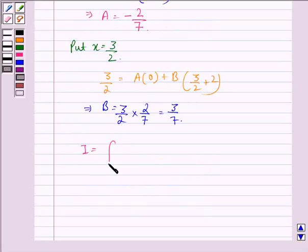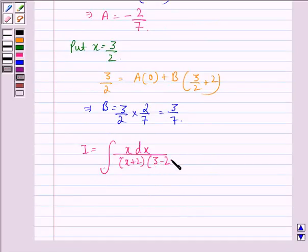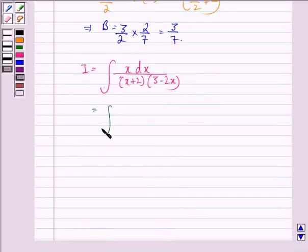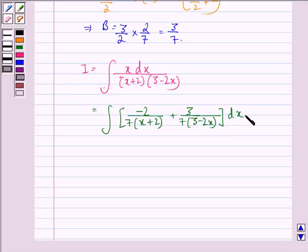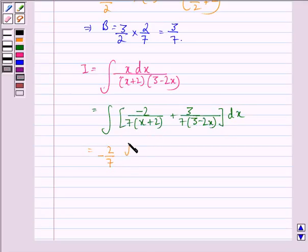So, the integral I can now be written as the integral of x dx divided by (x plus 2)(3 minus 2x), which is the same as the integral of [minus 2 by 7 into (x plus 2)] plus [3 by 7 into (3 minus 2x)] dx. This gives us minus 2 by 7 times the integral of dx by (x plus 2), which yields log mod(x plus 2), plus a remaining term.